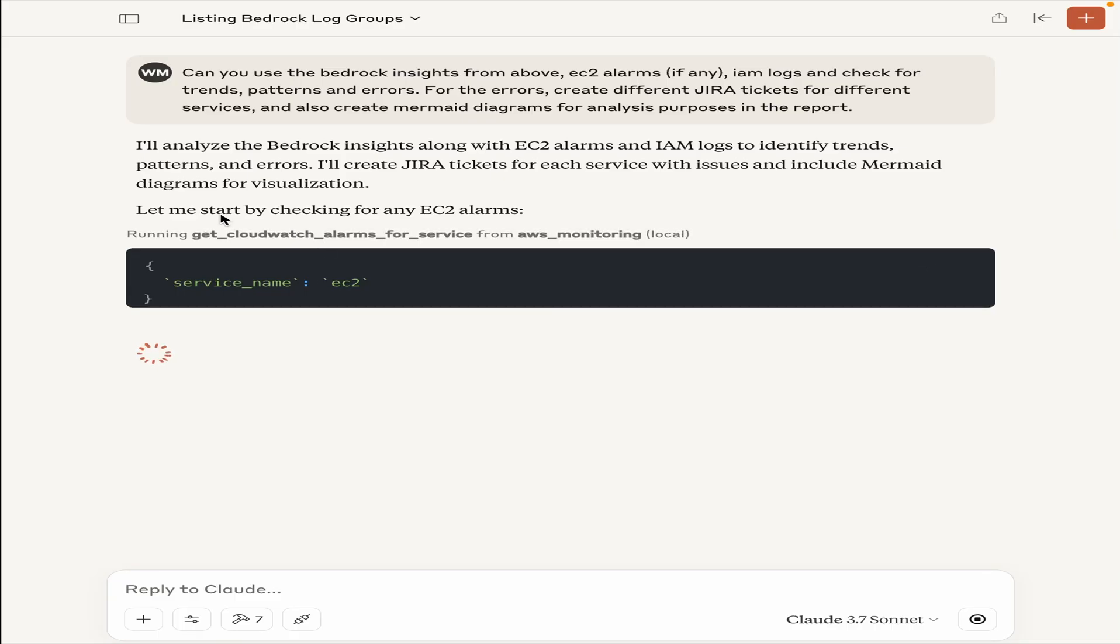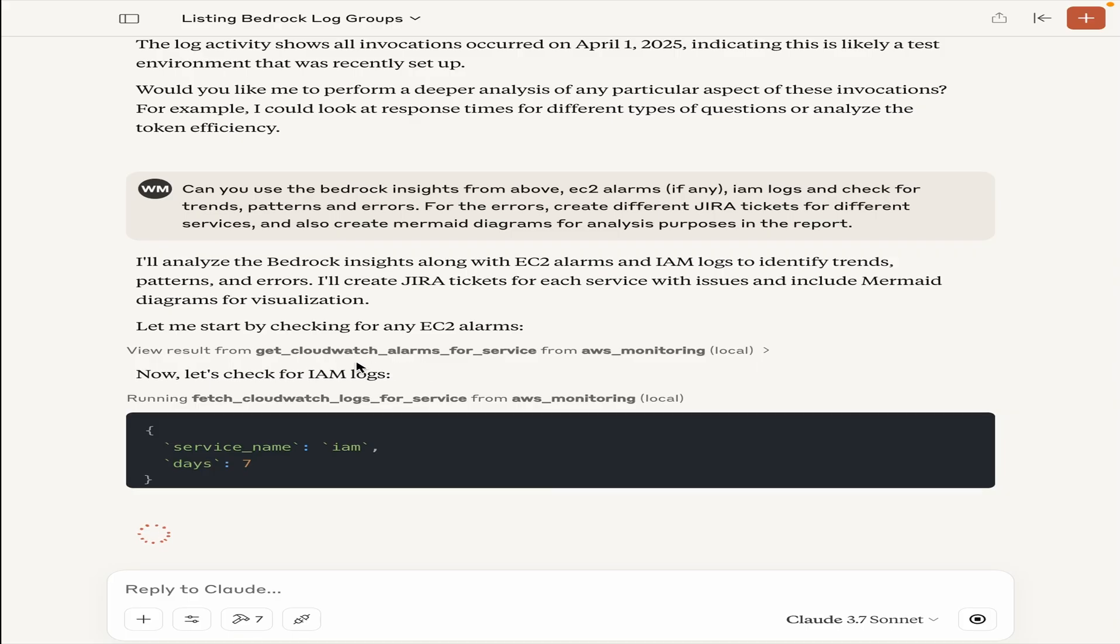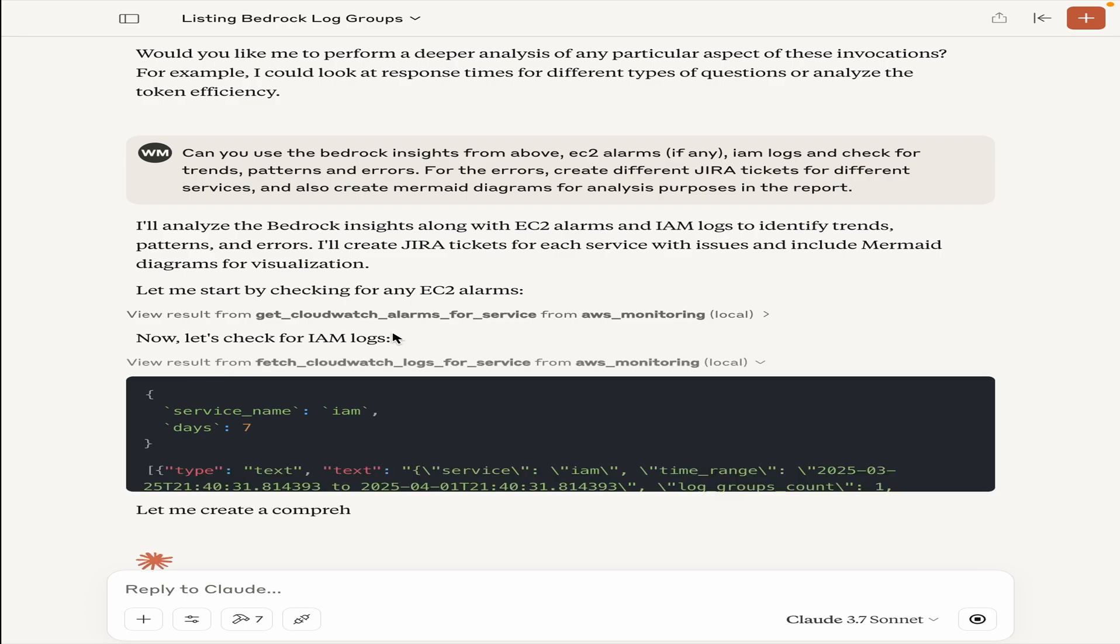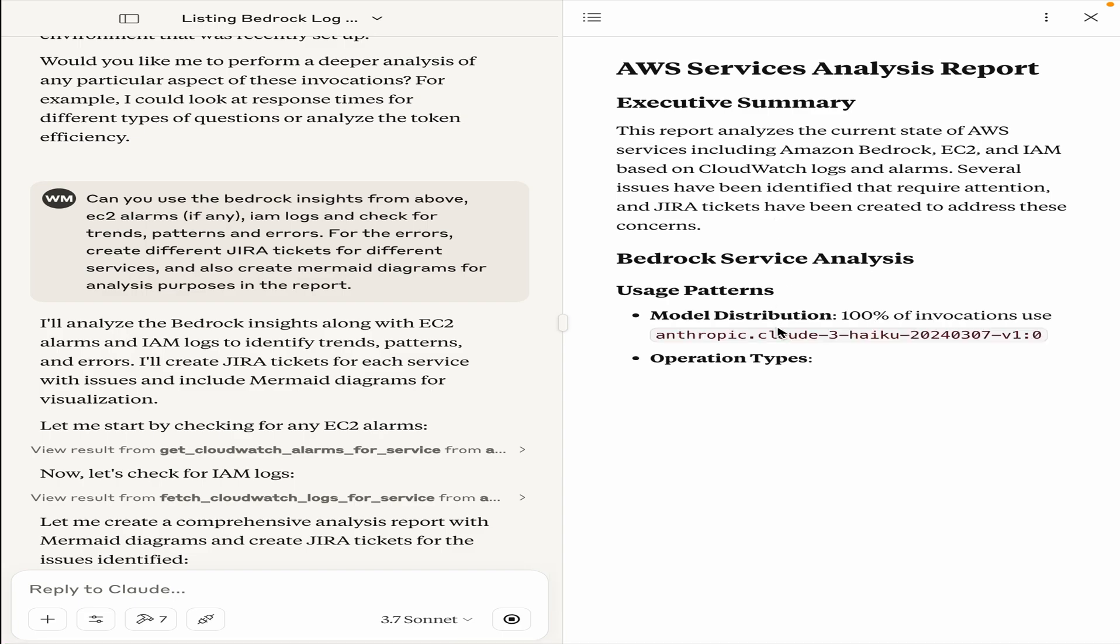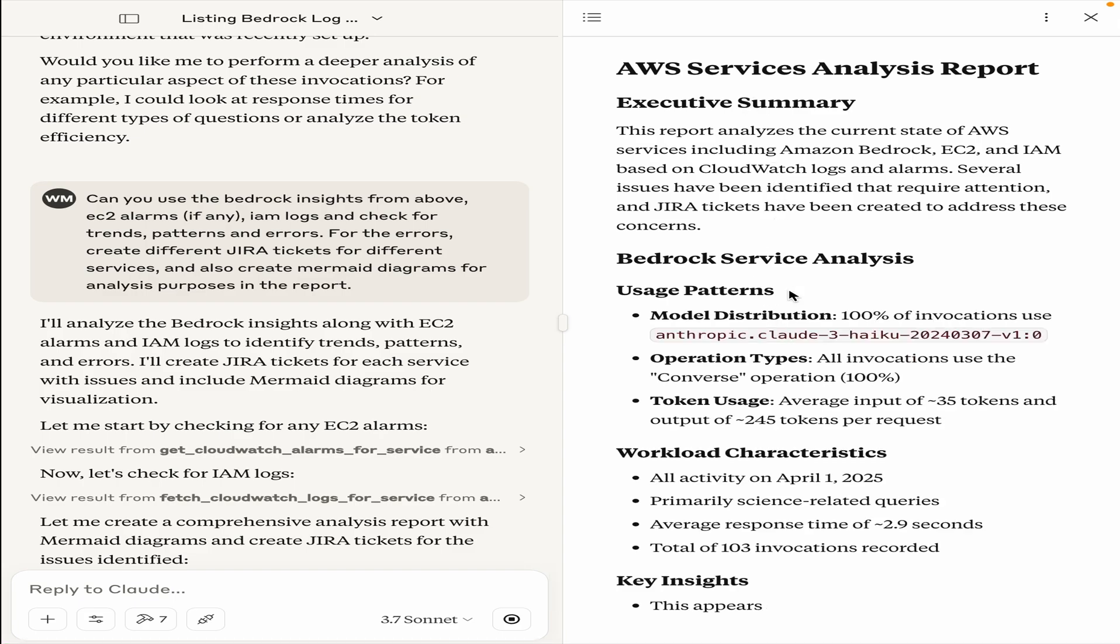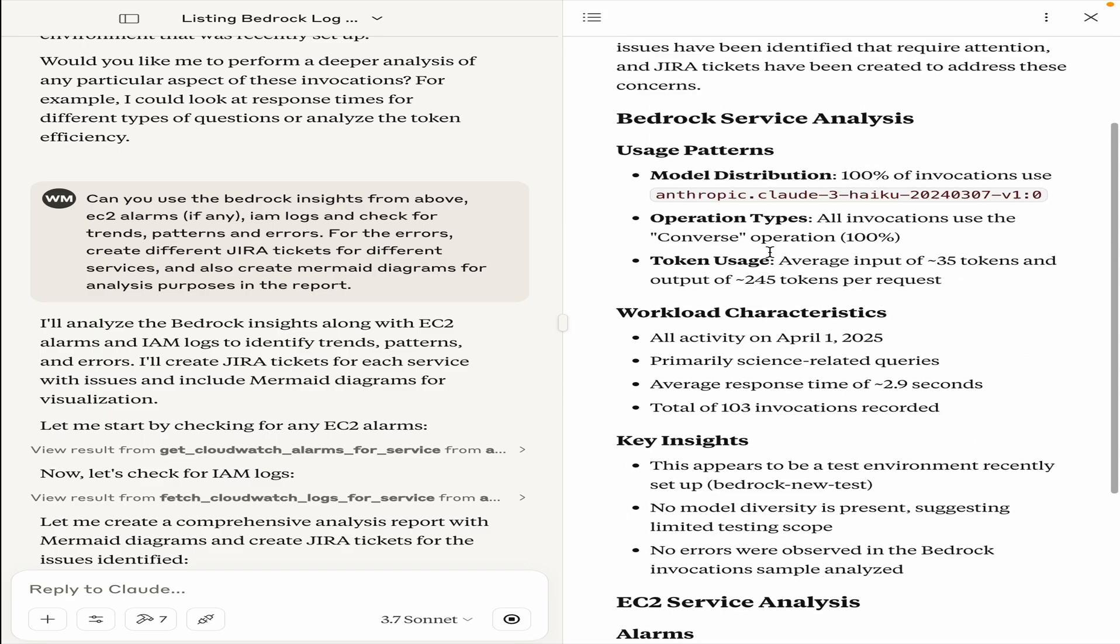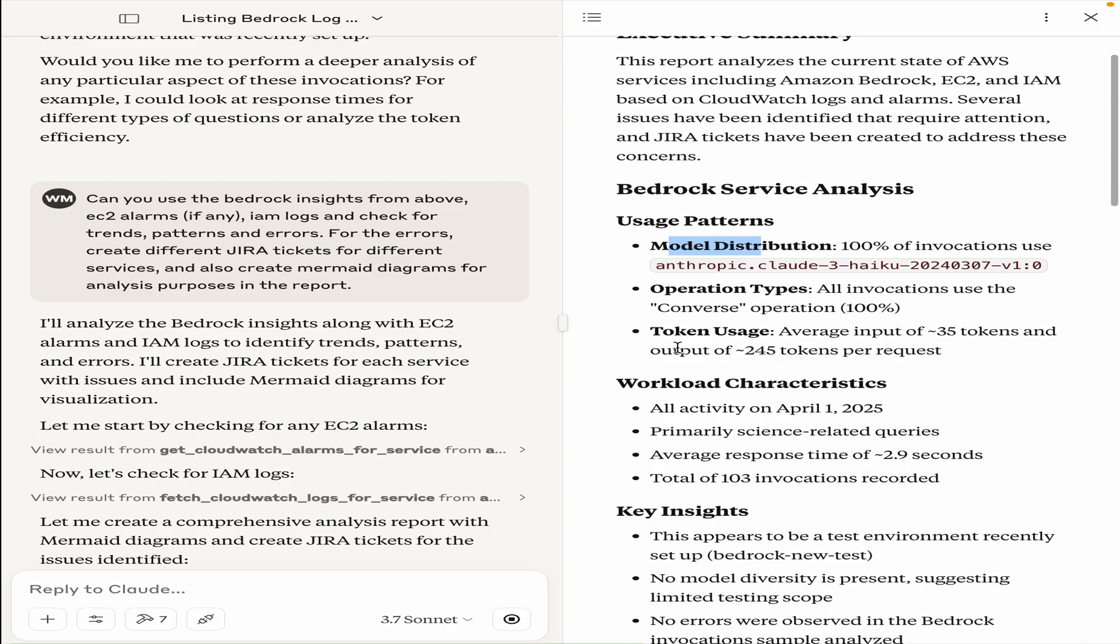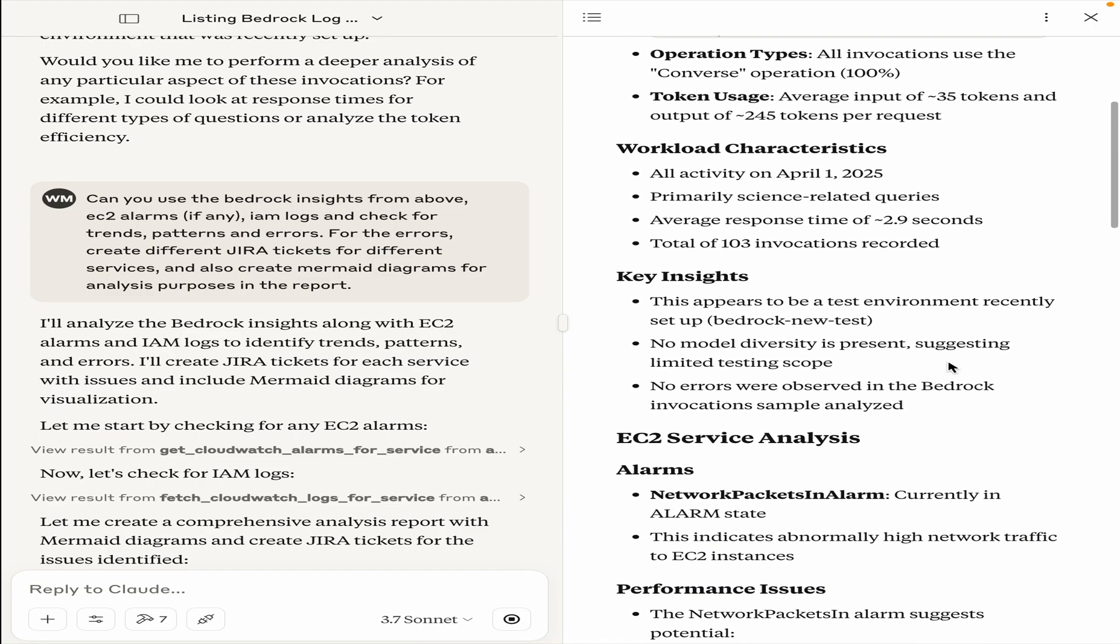Now it will use a bunch of different tools and servers together. It will first check for the EC2 alarms, it sees that there is one alarm that is going off, and I want to now fetch the IAM logs, which was my next question. It's fetching the IAM logs, and it started creating that report. It will go into a lot of heavy detail as to what were the Bedrock service analysis within that, what is the model distribution, what are the operation types, we use the converse API through Lite LLM, what is the token usage, workload characteristics, key insights.